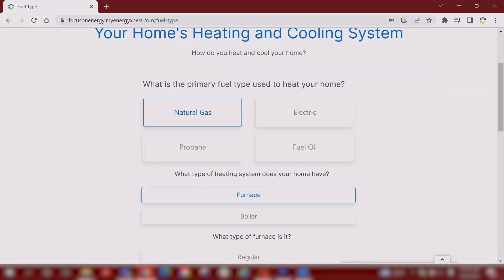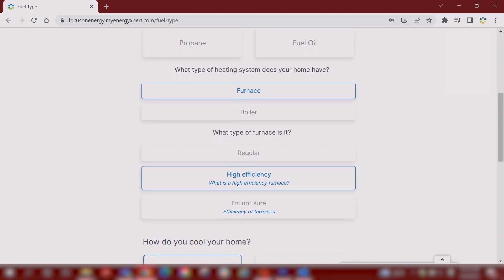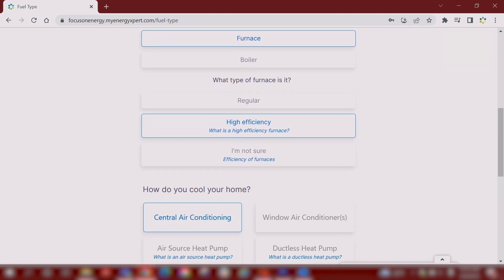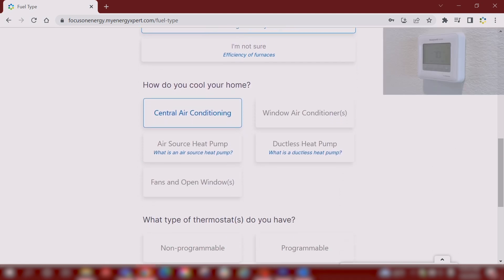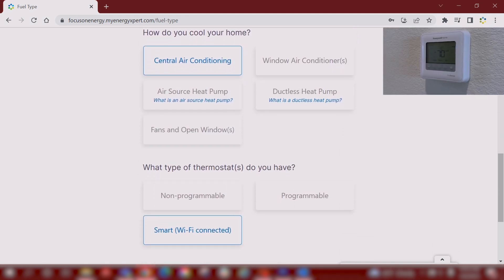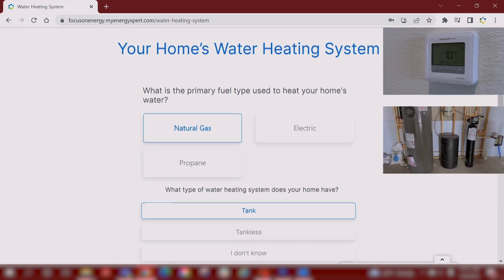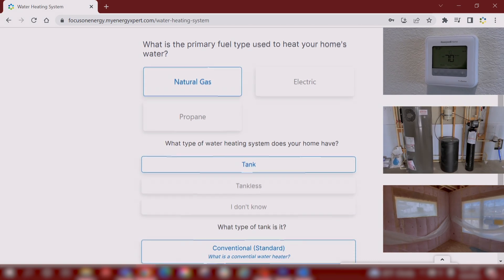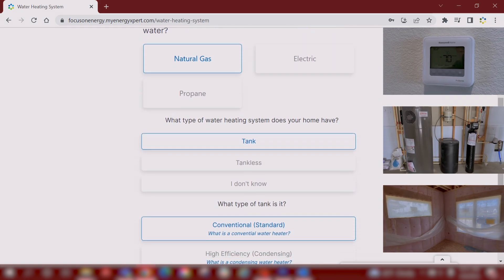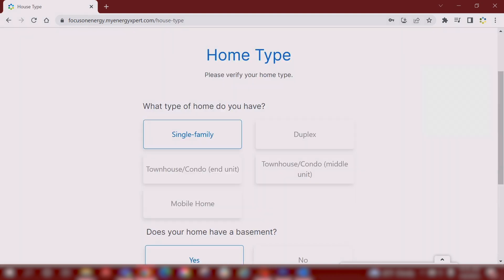Heating and cooling are going to be the largest portions of your monthly utility bill. Your type of thermostat, your water heater, your air sealing and insulation are all great places to start saving money and saving energy.